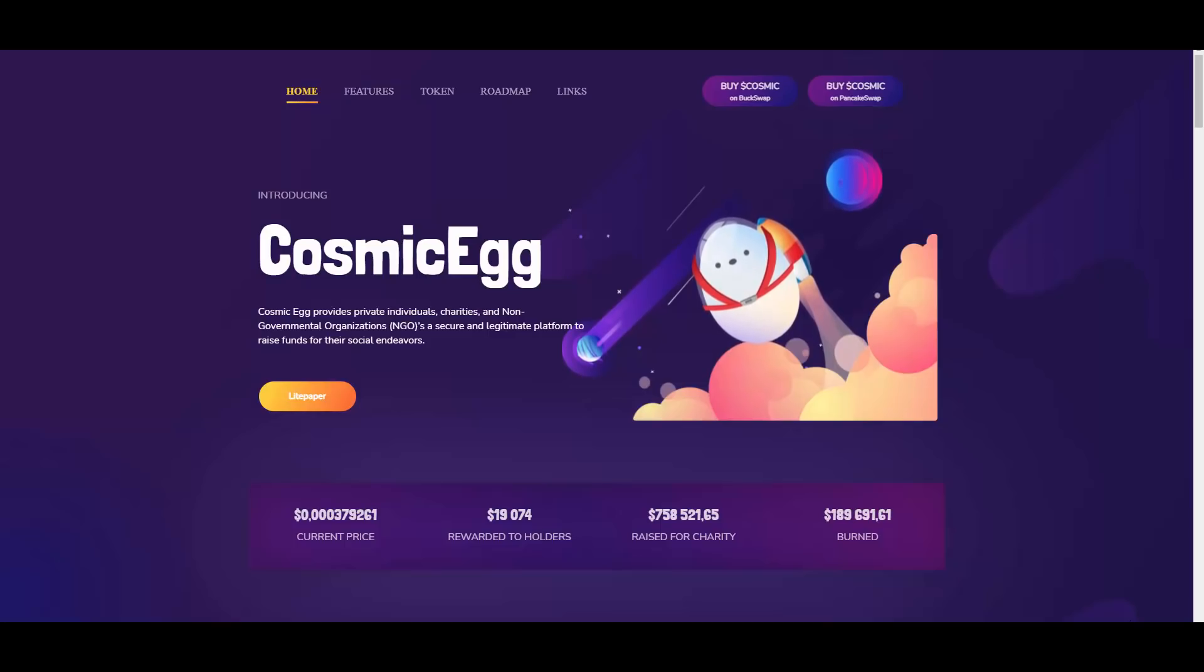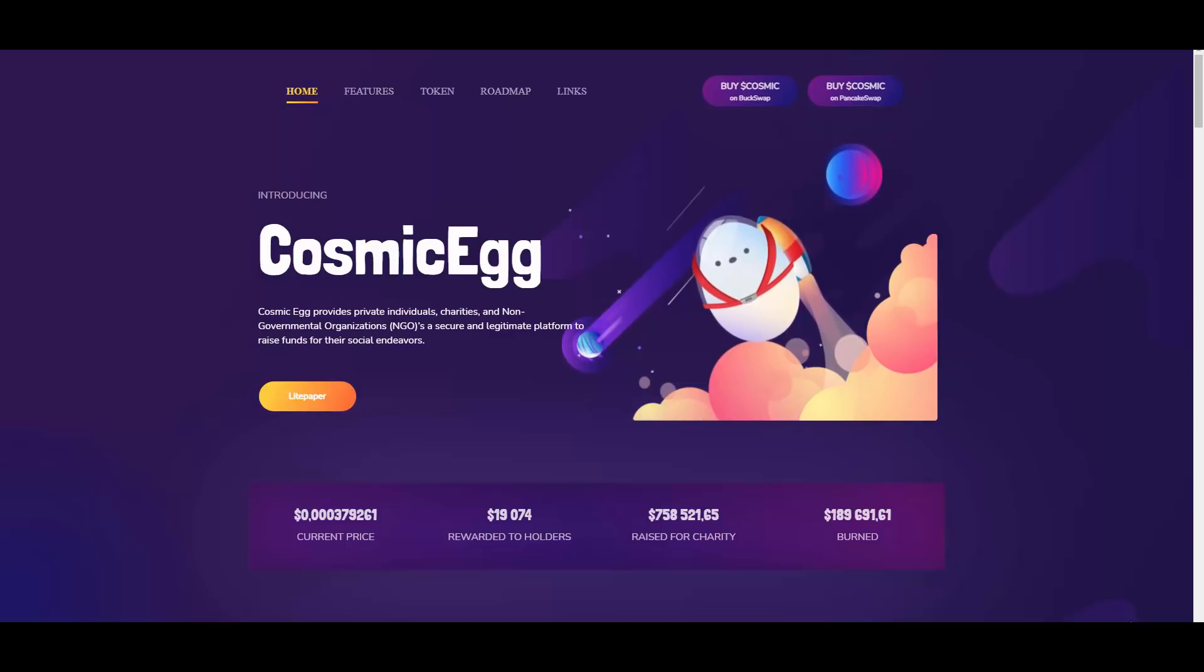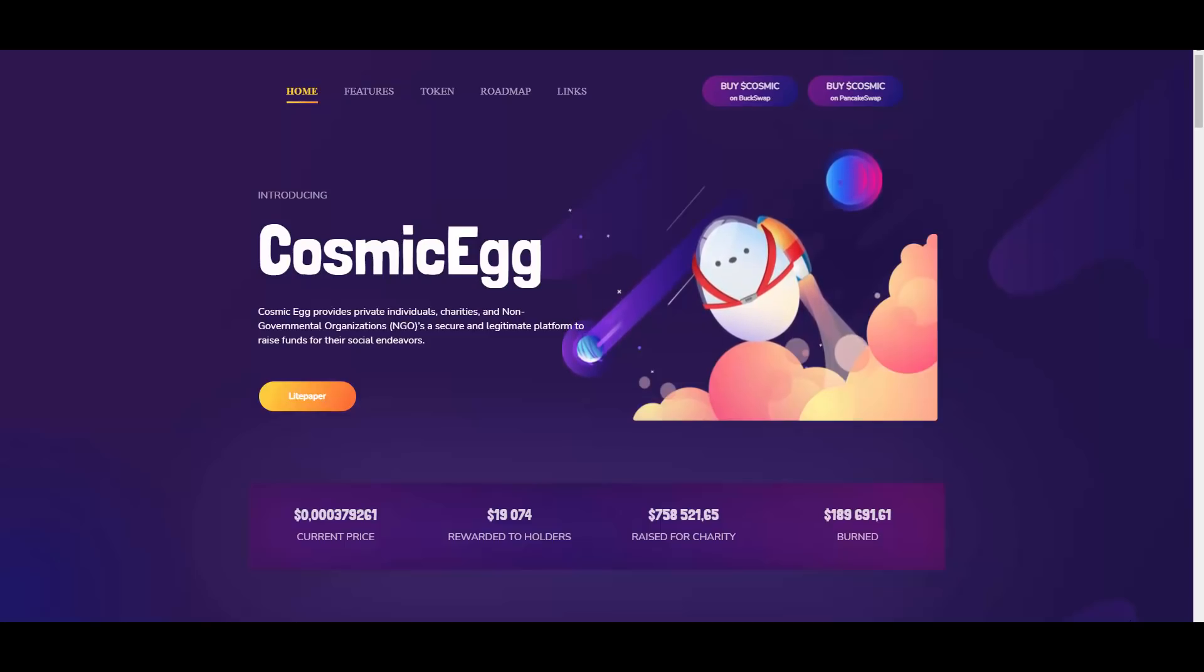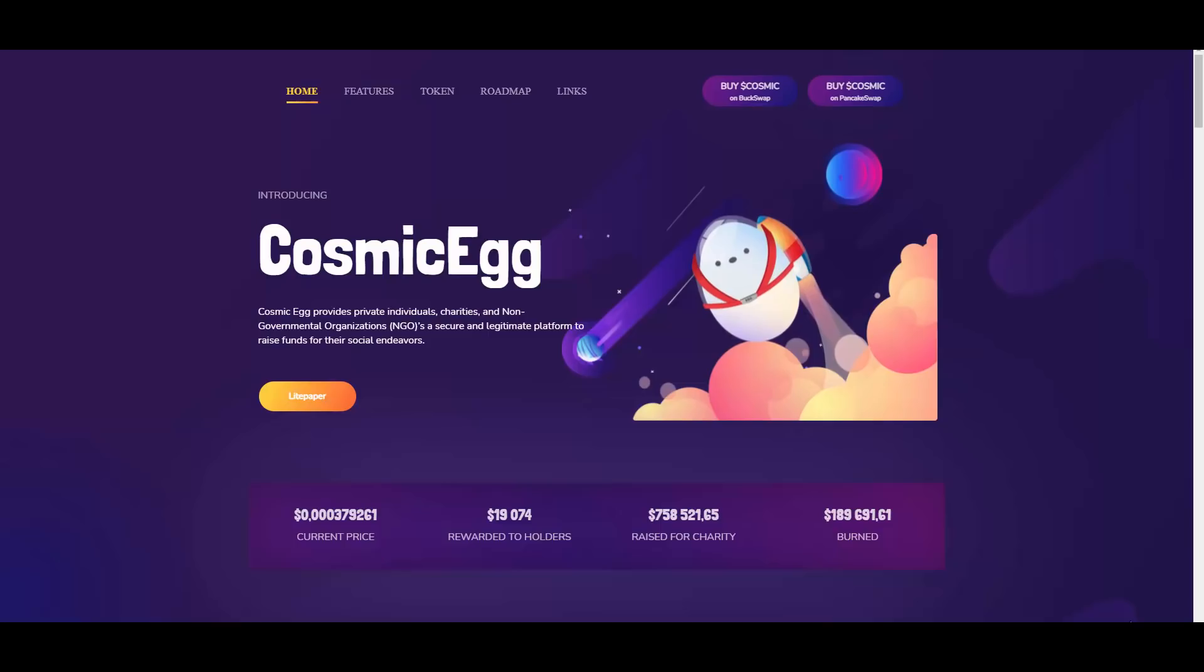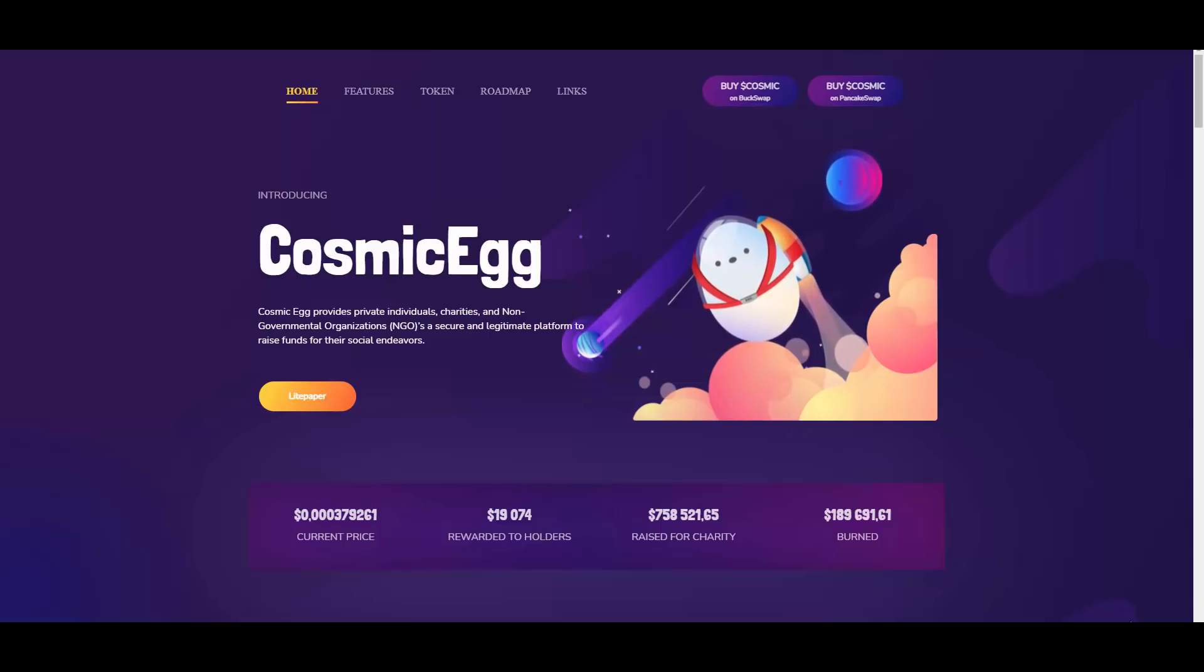Pretty interesting to say the least. First of all, I need to let you know that I'm not a financial advisor and that you should always do your own research and due diligence because I don't take any responsibilities for your money. As you can see, we are on the website right now.